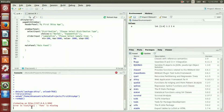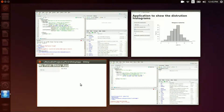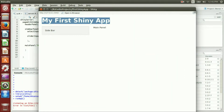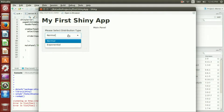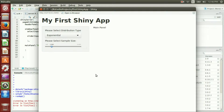Let's go ahead and refresh this page. Now we have the selectInput with 'normal' and 'exponential', and the sidebar slider panel. The default value is 1000, it goes from 100 to 5000 in steps of 100.